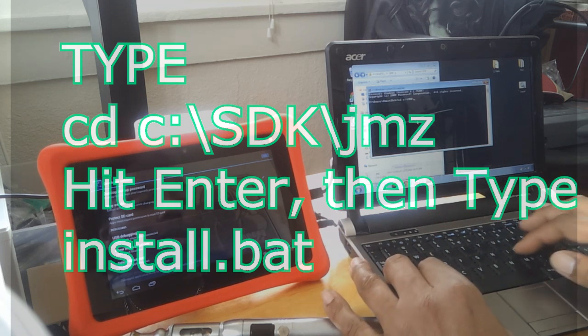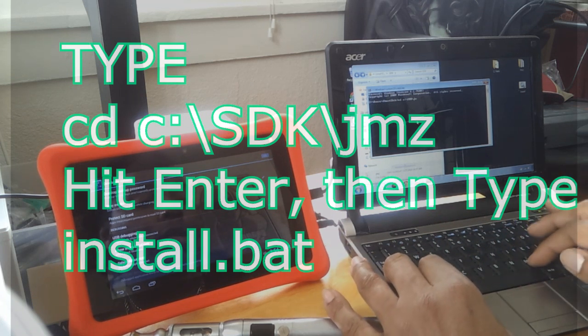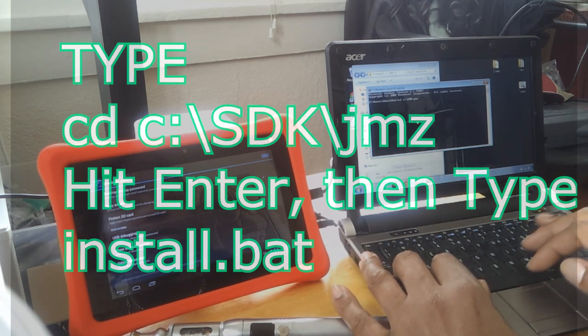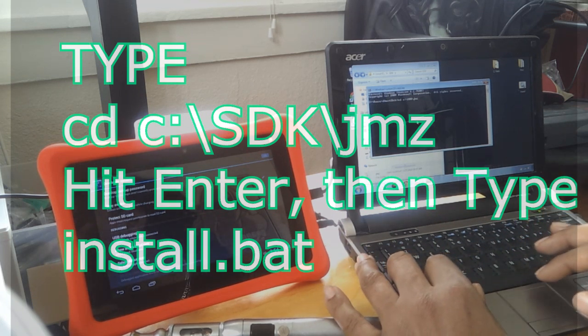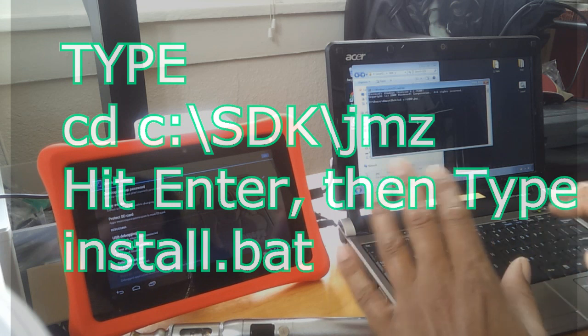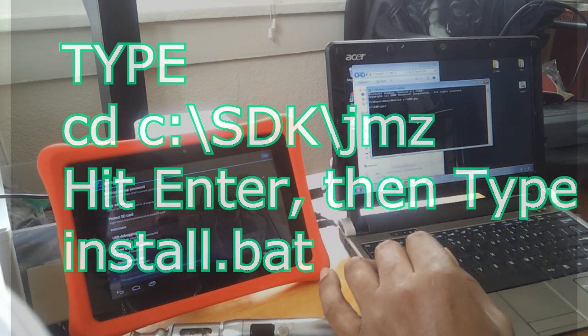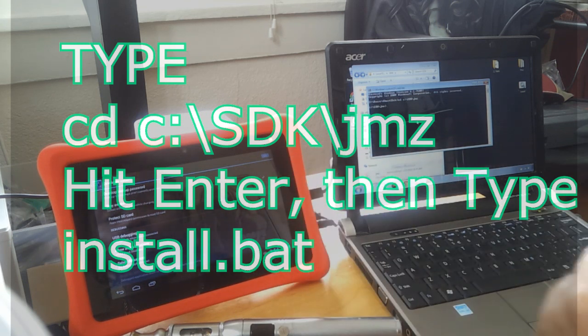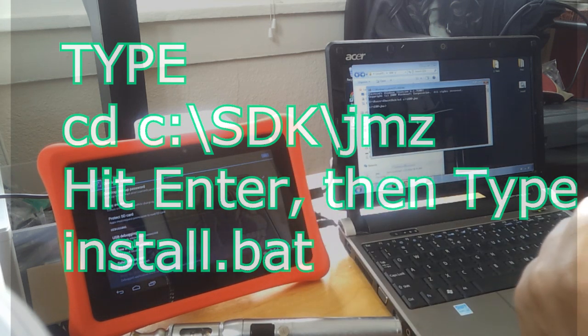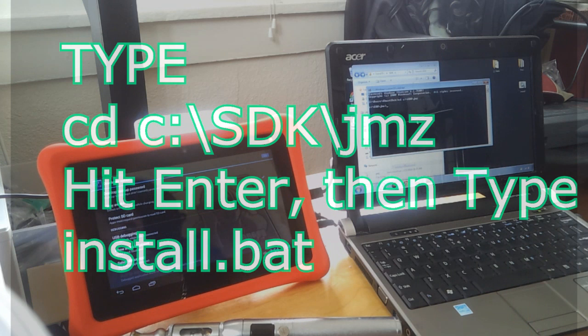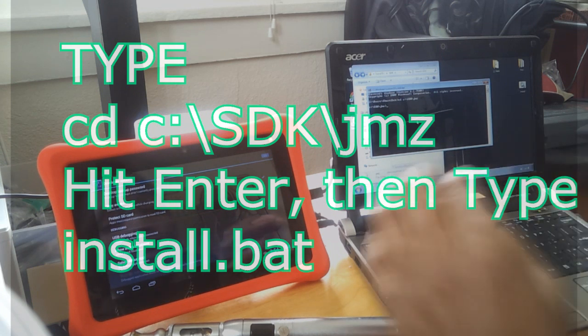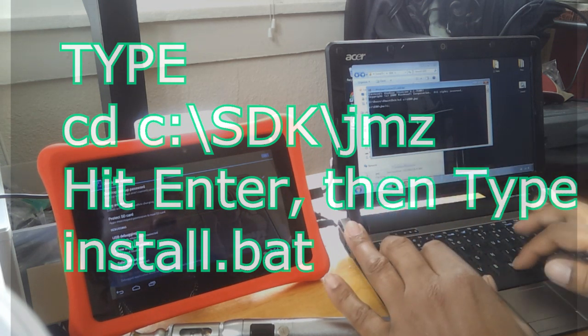I'm going to change directory to C colon, C colon backslash SDK backslash JMZ. Let's see if that works. I've changed the directory. I'm going to do install.bat.